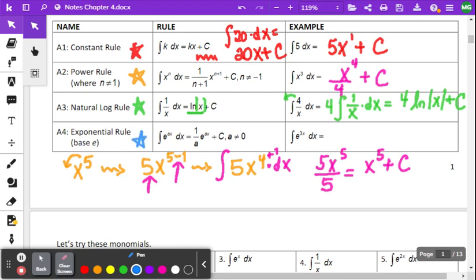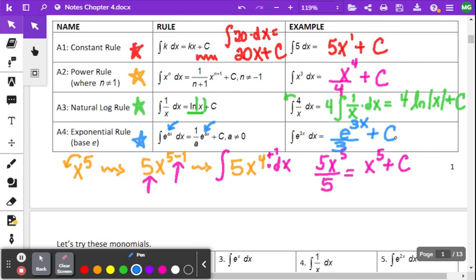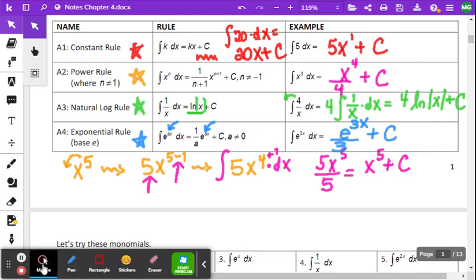The fourth rule is when we have a base of e and the exponent has a coefficient, like e to the 2x, 3x, 4x, or 5x. Think about taking the derivative of e to the 5x — you'd need chain rule. So we keep e to the ax but multiply by 1 over the coefficient of the exponent, plus C. For the example, we get e to the 3x times one-third, plus a constant.